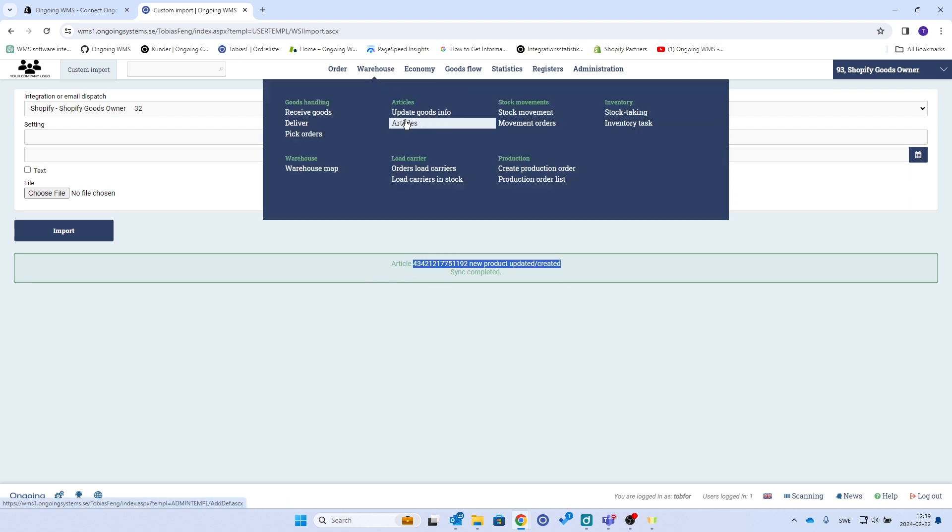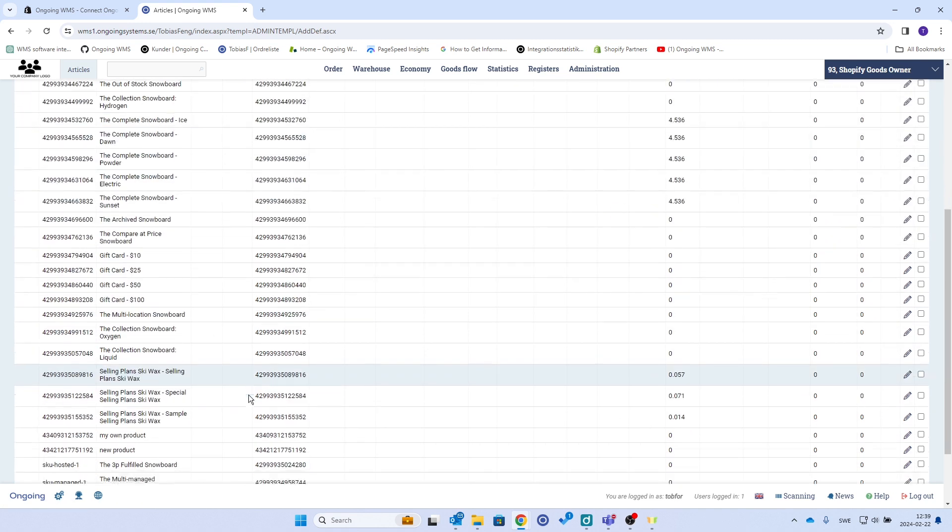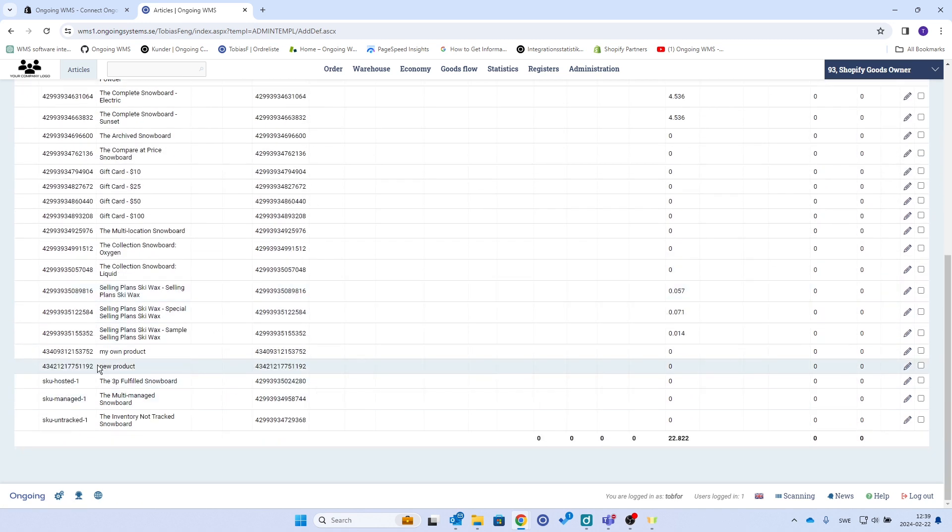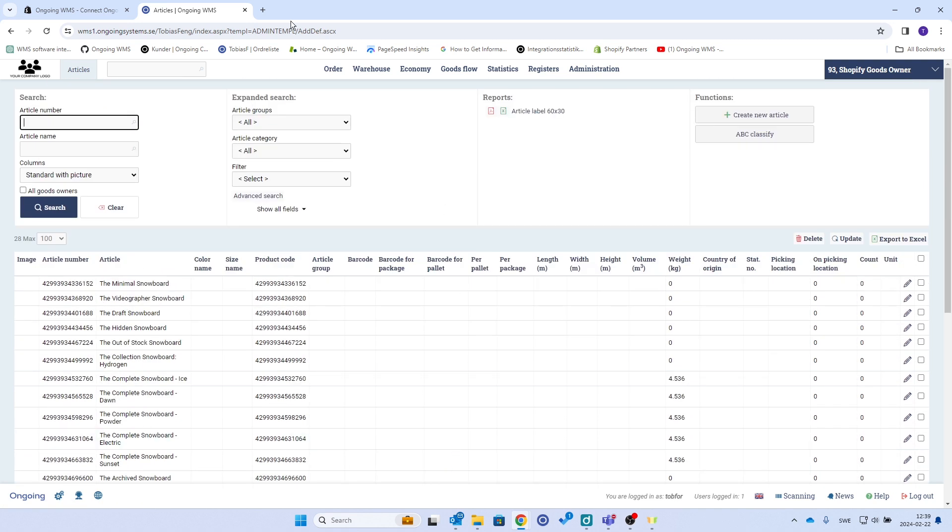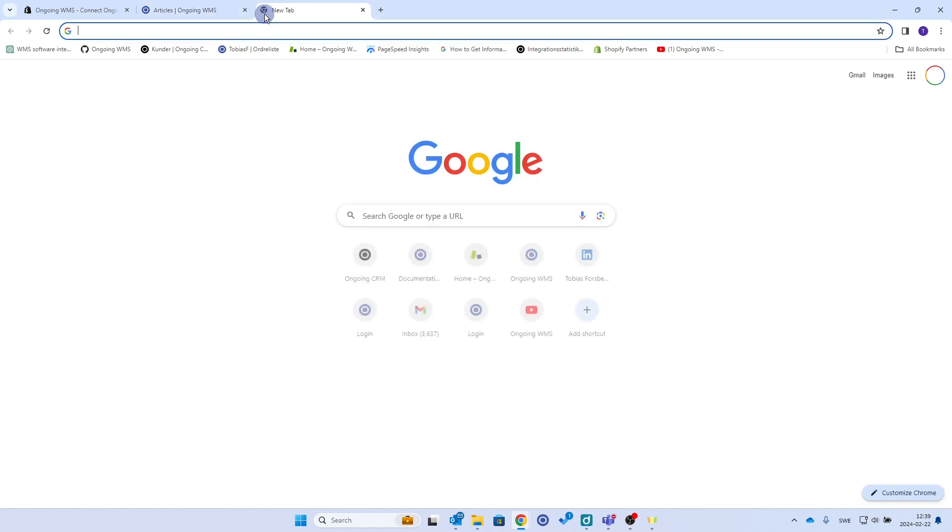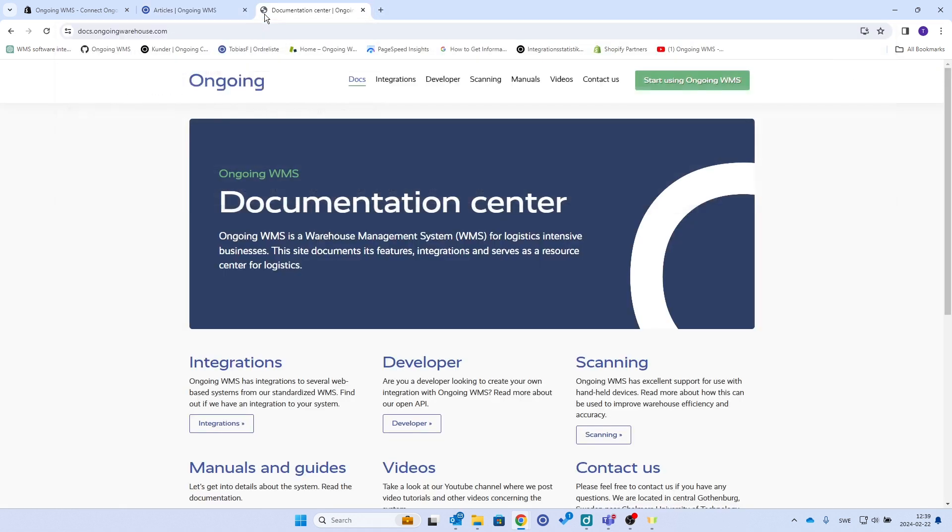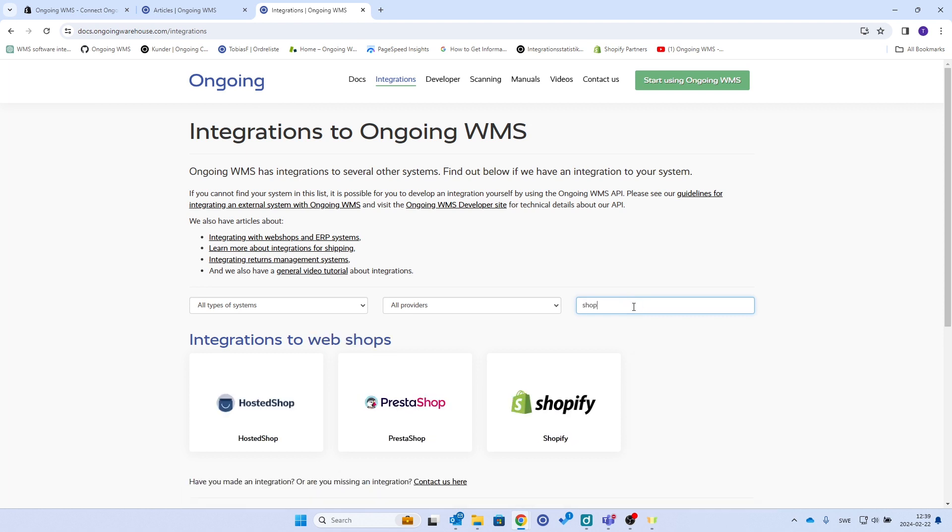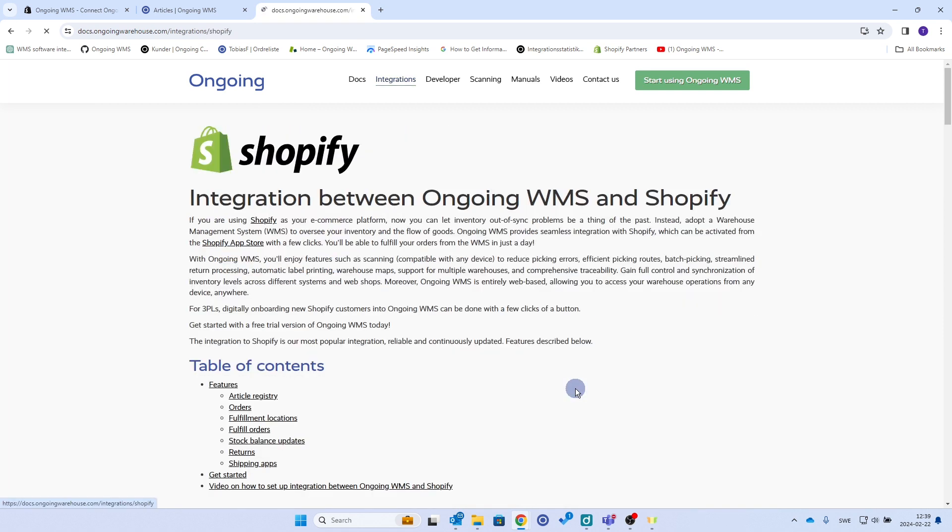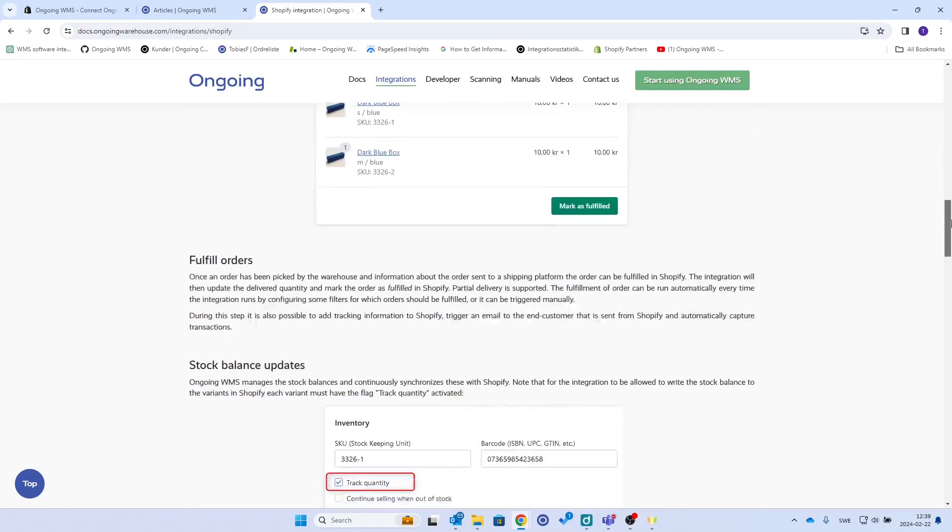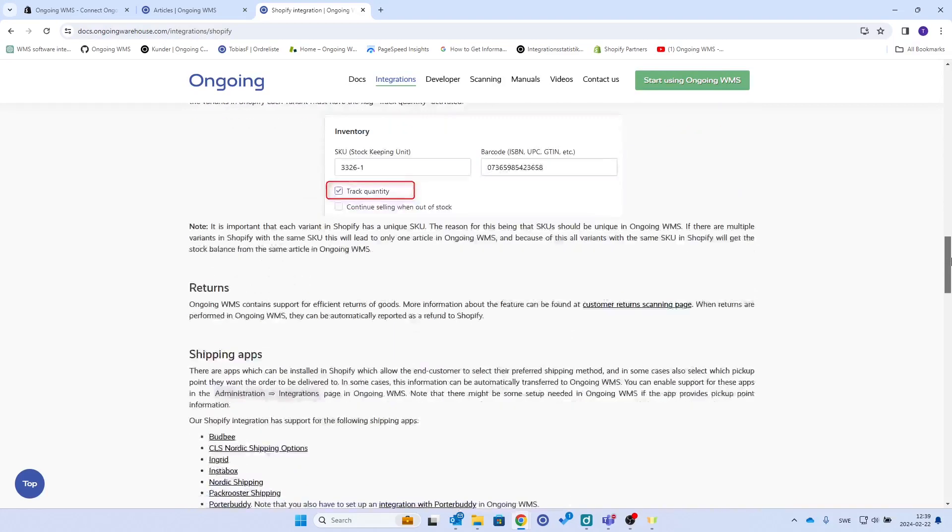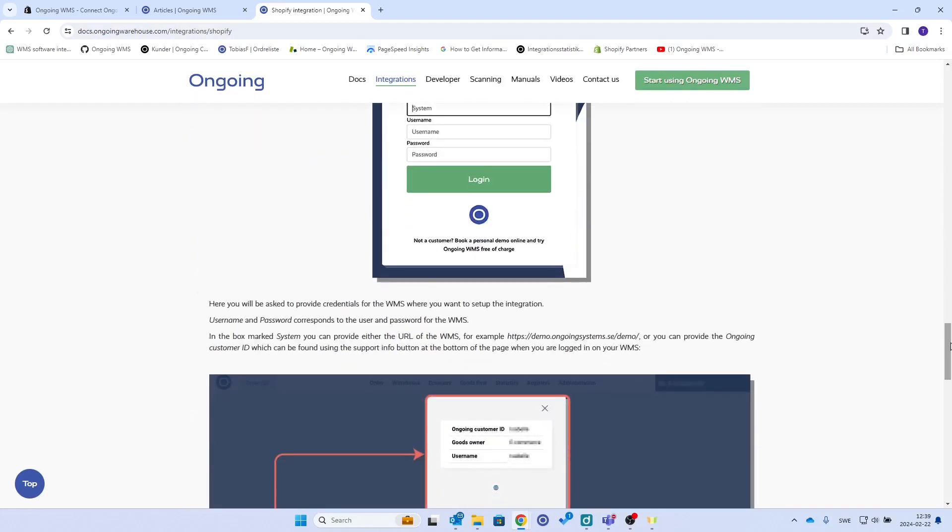So I mentioned the Ongoing integration page for the Shopify integration here. You will find more information and also all of our other integrations, and we have plenty. Yeah, that's it for this video. Thank you.